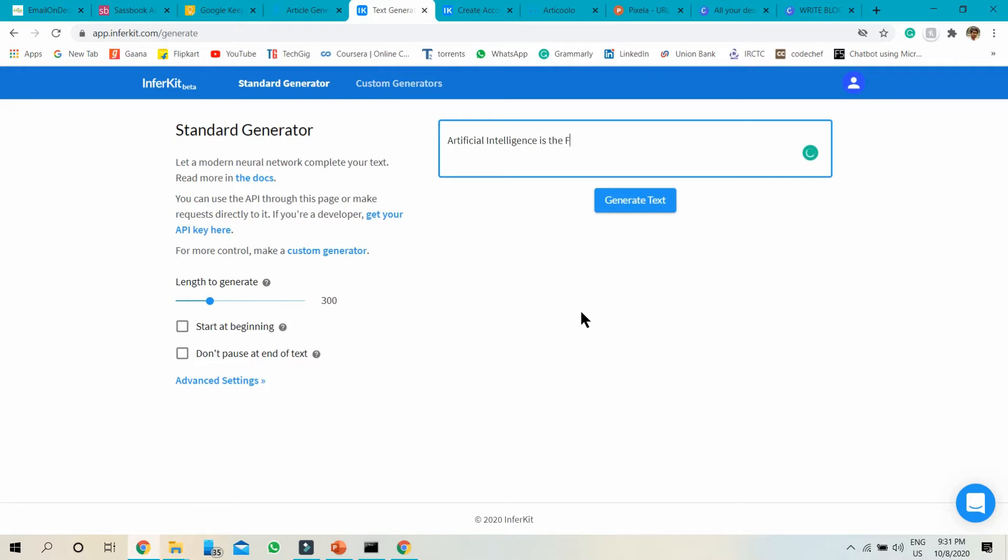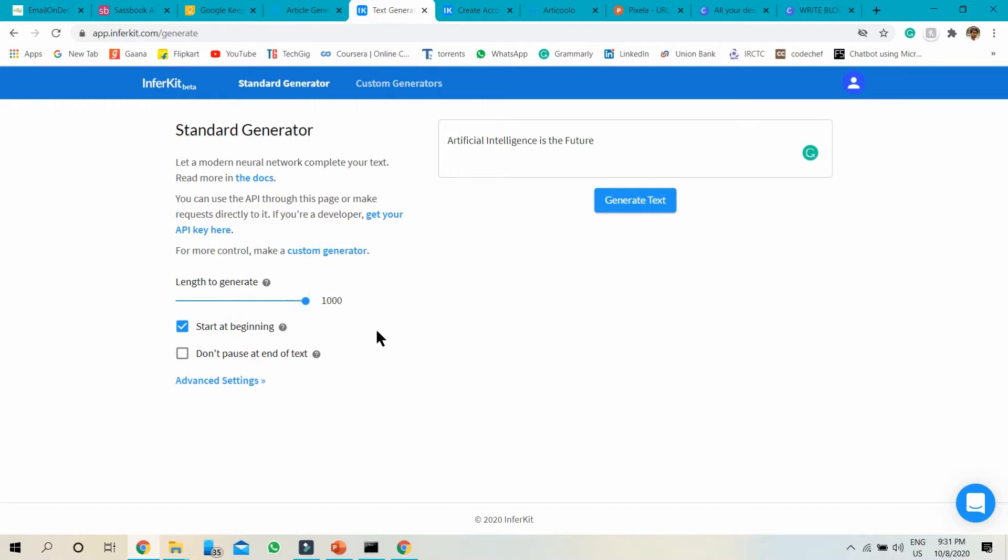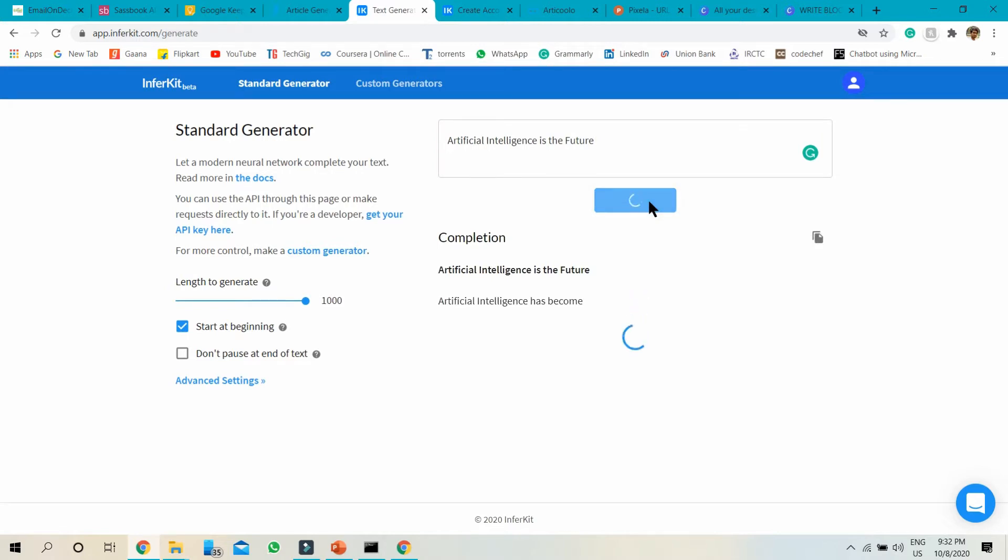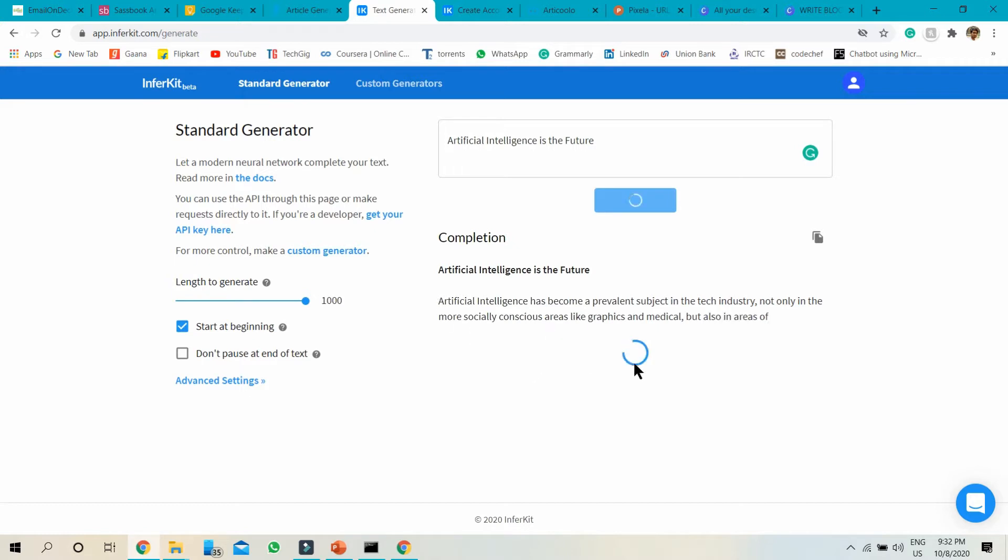You can see here you can choose so many filters like length to generate, how many words you want to generate, like suppose a thousand words. Just choose and click on generate text.